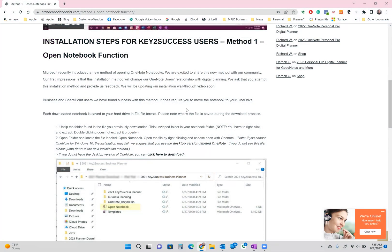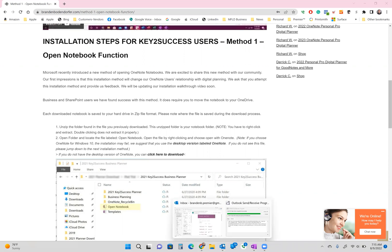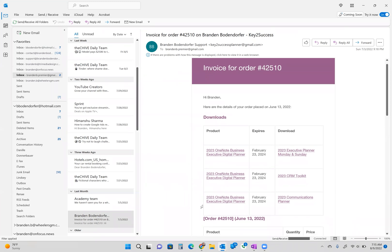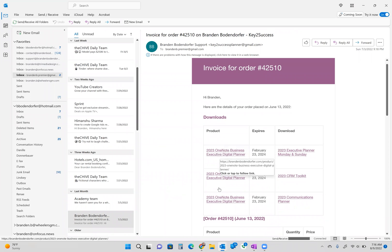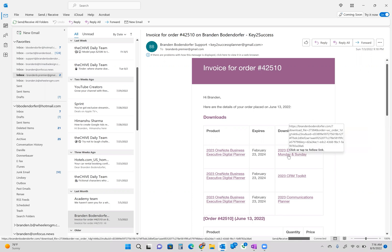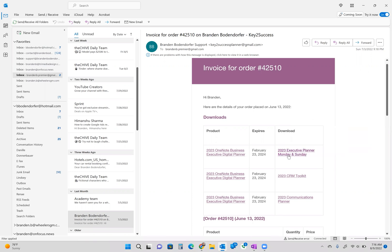All right, now let's get started with the installation process. The first step is to download your OneNote notebooks. You should have received an email that looks like this. It should say your invoice number and it should have some details about your order. Here you're going to find your download links. Now, on the left side is going to be the name of the planner that might be consistent throughout all the products in your cart. And across to the right, you're going to have your download and you're going to see there's probably several different downloads might only be one download, depending on the version of our planning system that you purchased. In this case, we're going to download the executive planner for OneNote.